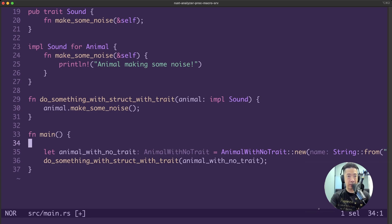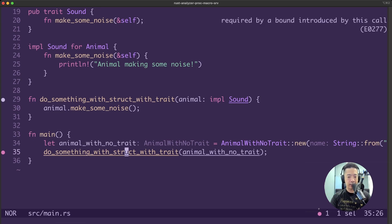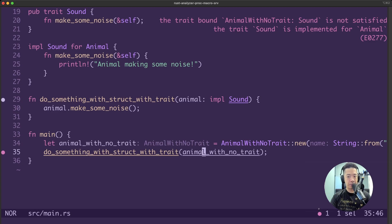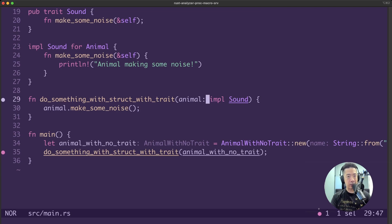Watch what happens when we save it. Notice that Rust is complaining - you can see that Rust says sound is not satisfied, because our animal with no trait does not implement the trait sound. The function signature tells us that this is required by a bound in the function do something with struct with trait. This way of writing this is basically a shorter way of writing a trait bound.